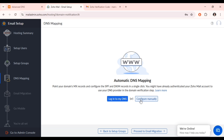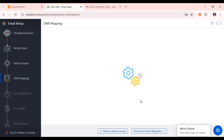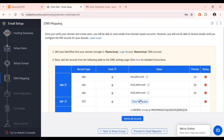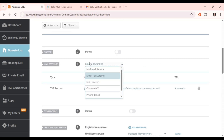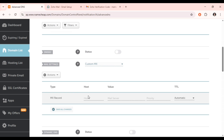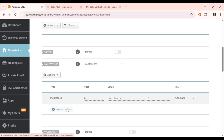Click on 'Configure Manually' again. Now we need to add the MX records to our domain. Set the host to '@,' then copy the first MX value from Zoho and return to your domain provider. Click on 'Custom MX,' leave the host as '@,' paste in the value you copied, set the priority accordingly, and save all changes.